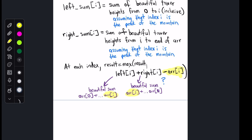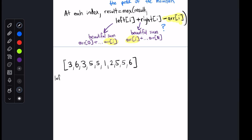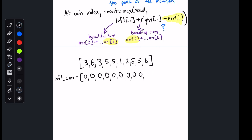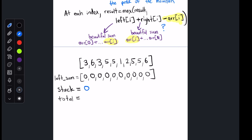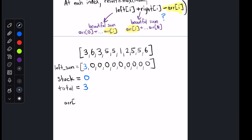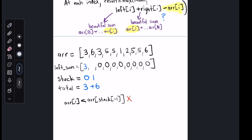Let's write a little pseudocode before jumping into Python. We'll just do the left_sum part because right_sum is basically the same, just iterating backward through the array. We'll have a left_sum array initialized with all zeros, an empty stack, and a running total. This running total represents the sum of the left side of our mountain assuming the current index is the peak. Initially, we push index 0 to the stack, our total gets updated to 3, and we set left_sum[0] equal to 3. At index 1, we check if 6 is smaller than array[stack[-1]]; it's not. So we push index 1 to the stack, set total equal to 3 plus 6, and set left_sum[1] to 9.